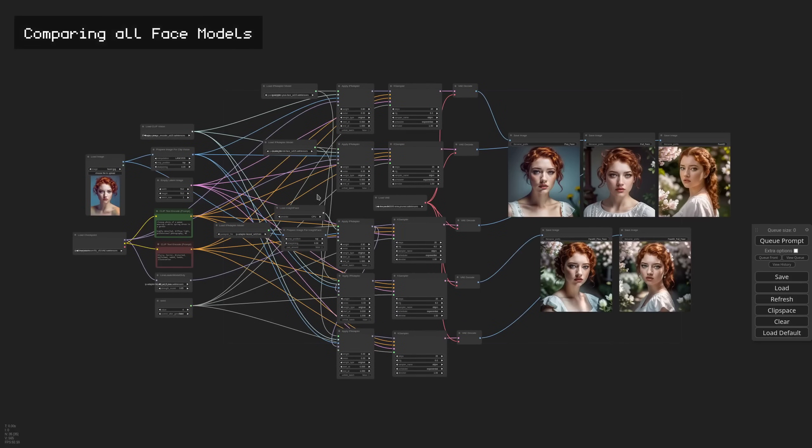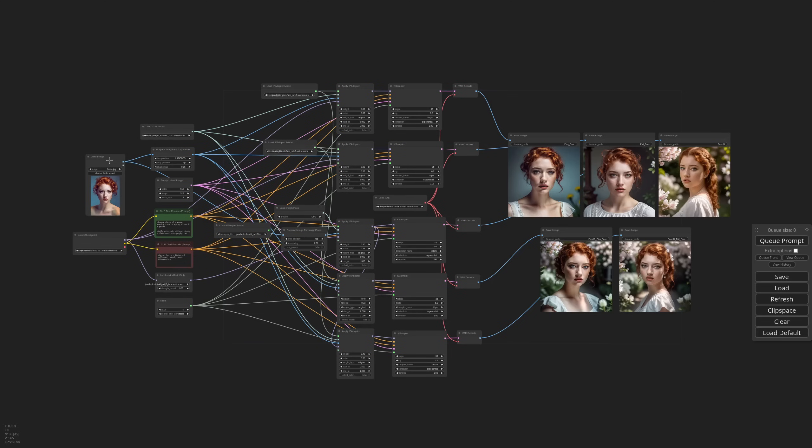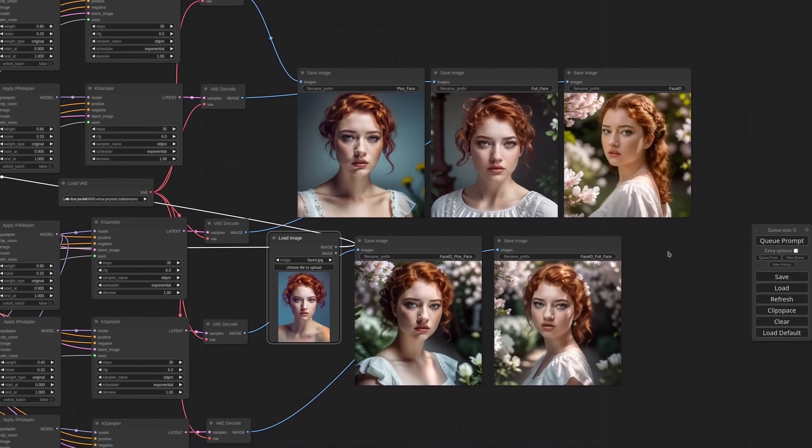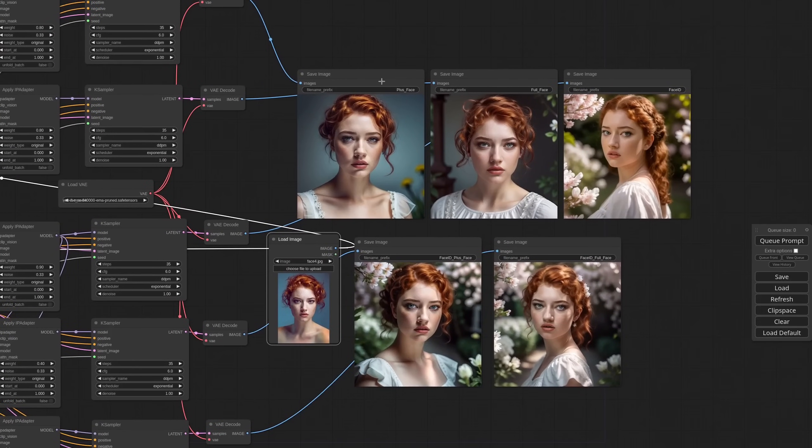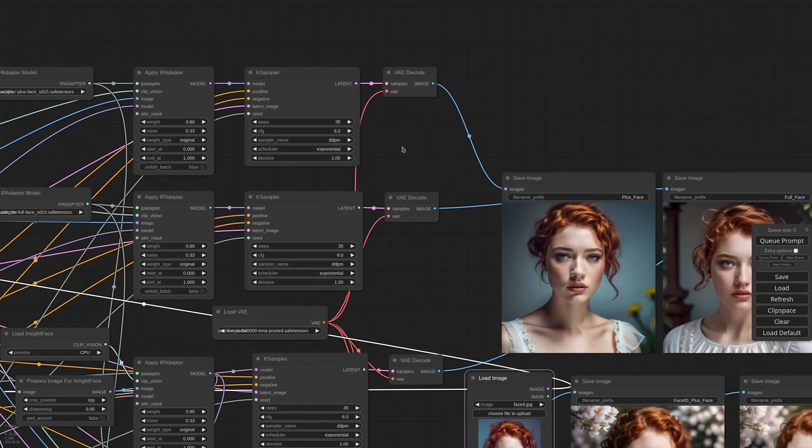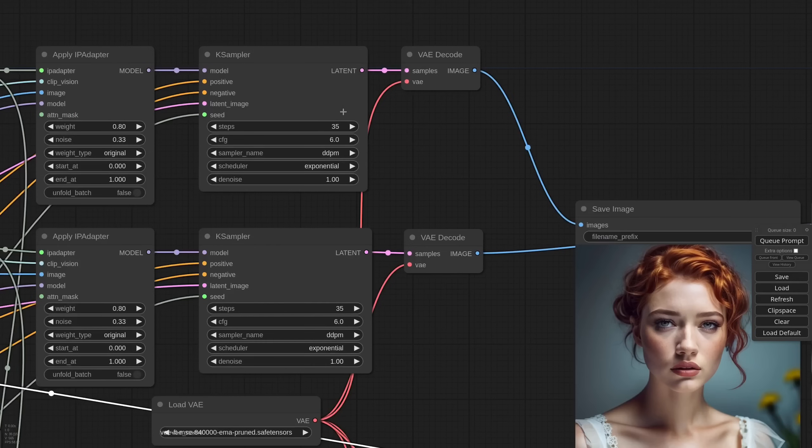Okay, I tidy up the workflow and added all the options for all IP adapter face models. The first one is plus face, then full face, face ID alone. And below I have face ID together with plus face and face ID with full face. The model was just released so I don't really have best practices at this moment. But I will make this workflow available so you can download it and experiment with all the options.